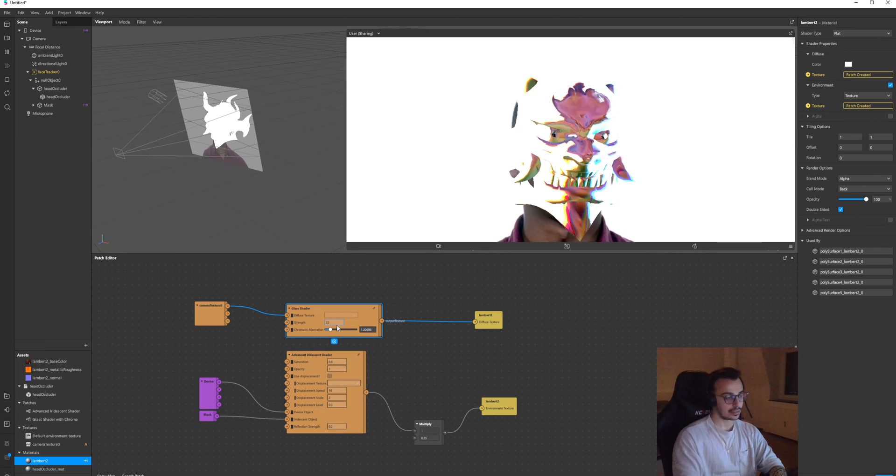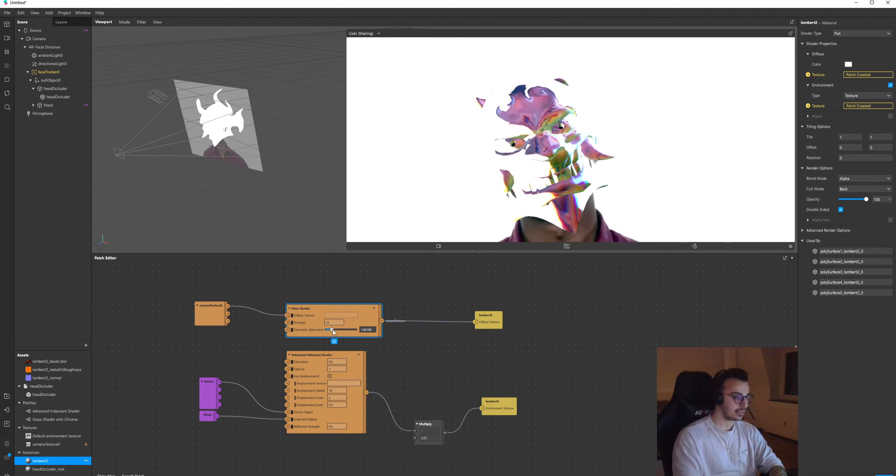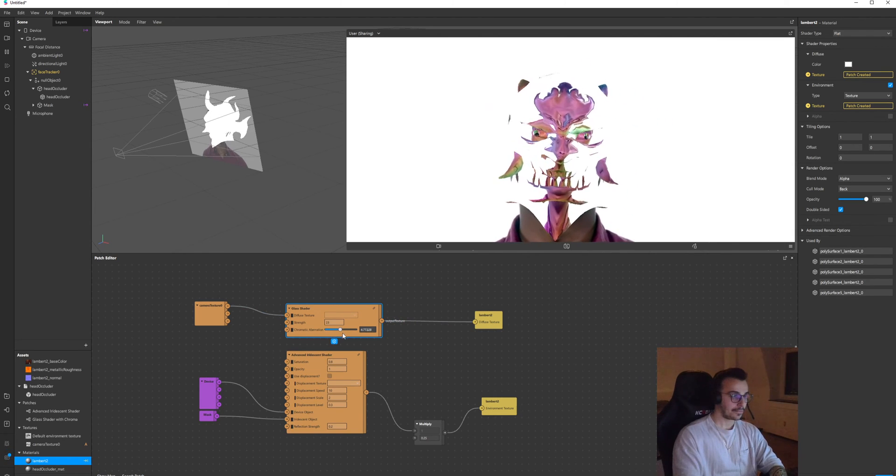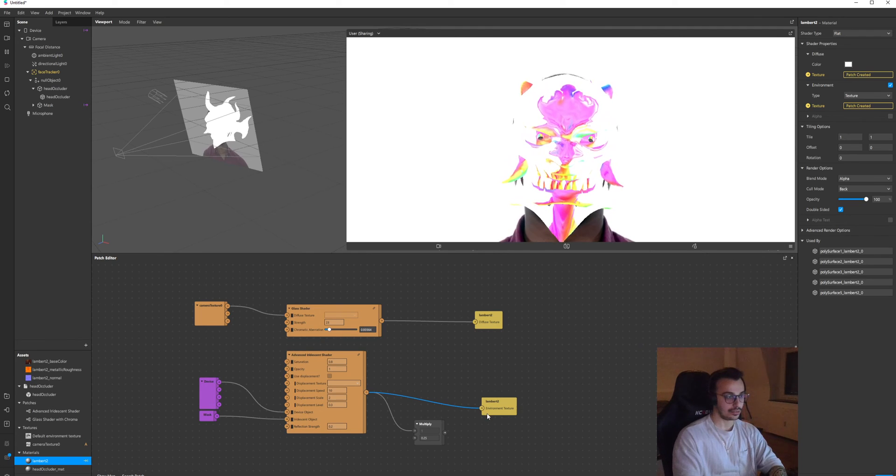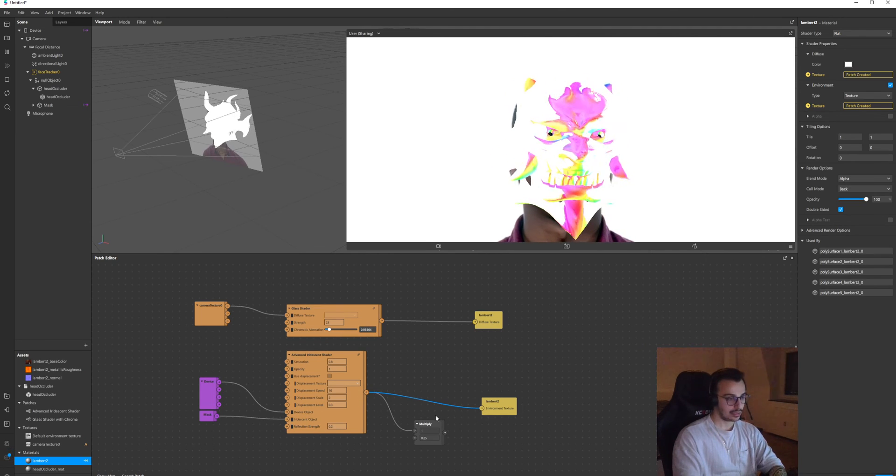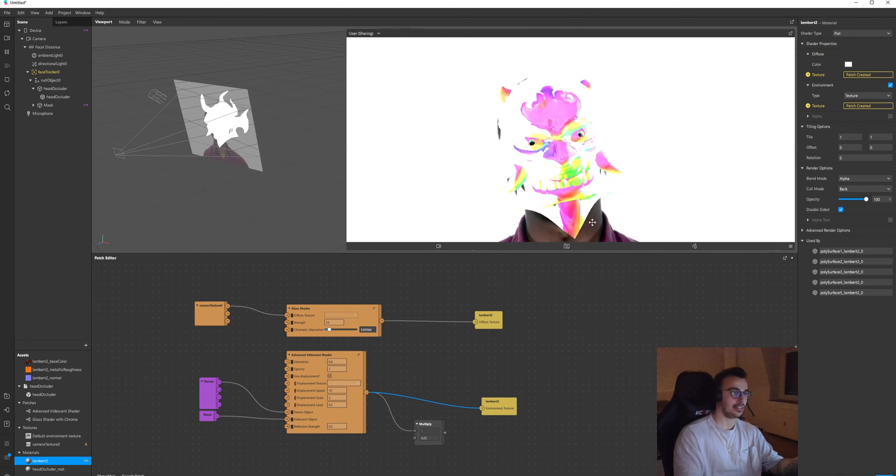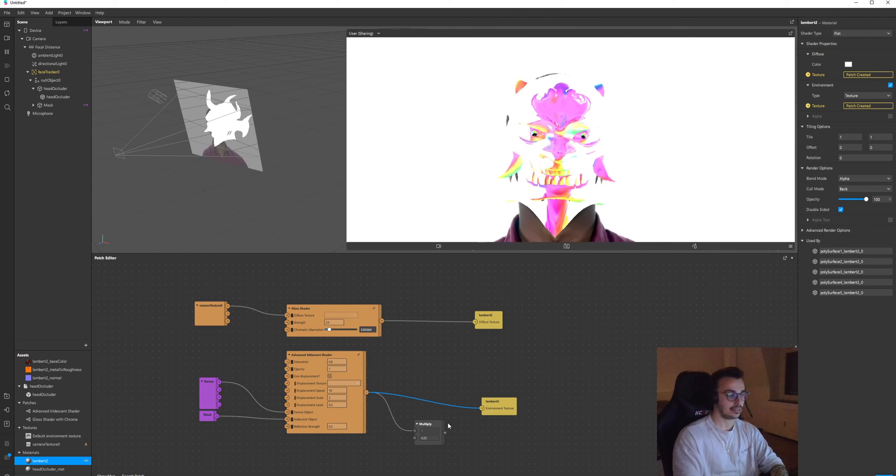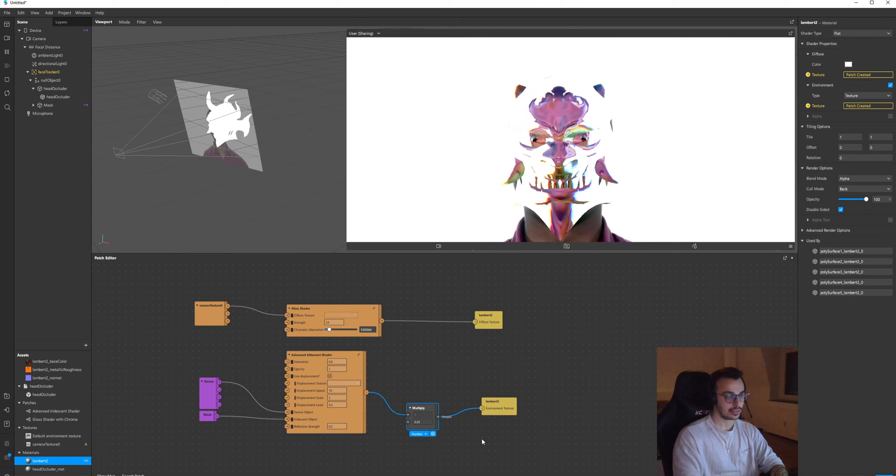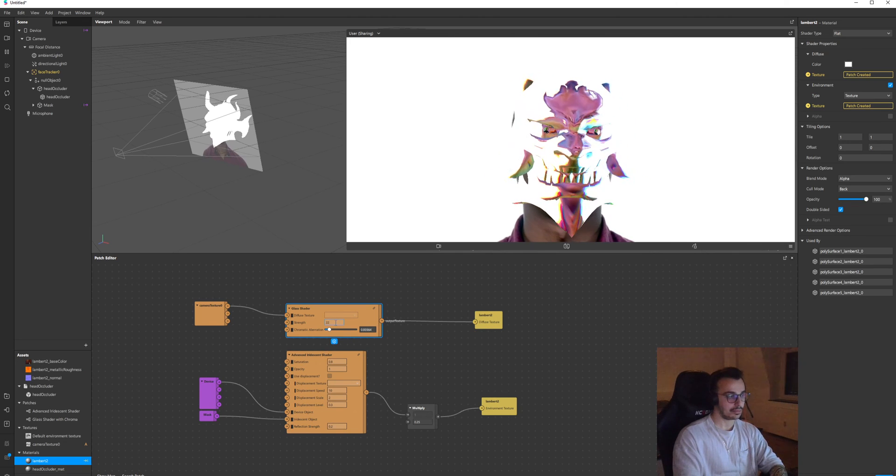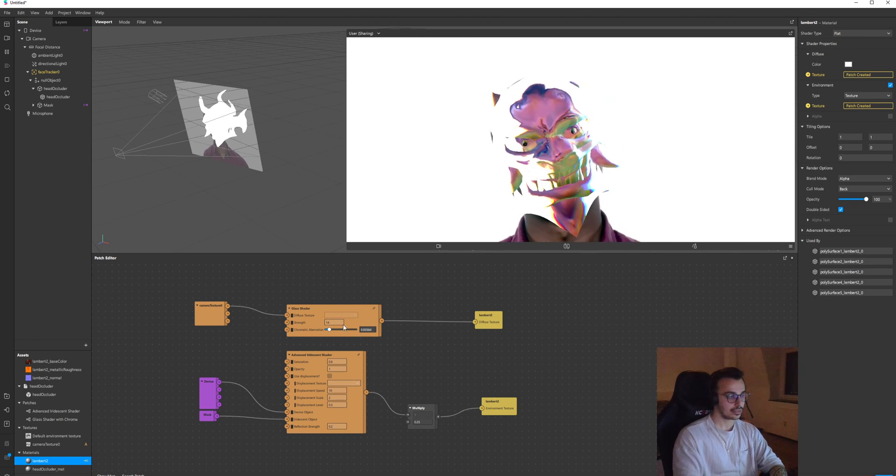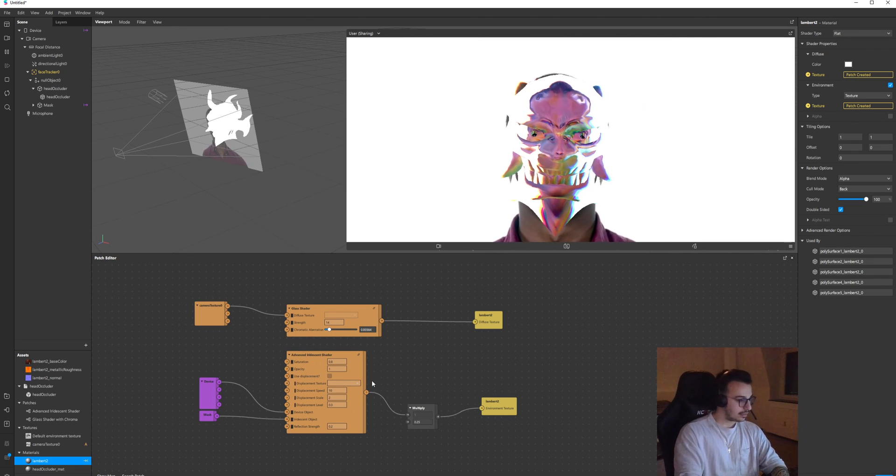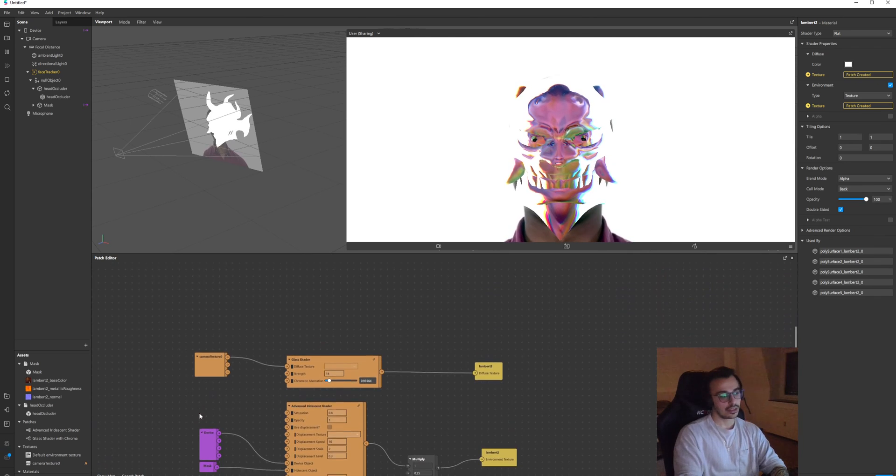Sometimes it's higher the better, sometimes the slower the better. Yeah, so if we connect this you see it's too bright and you cannot say if it's glass or if it's completely iridescent. So I might want to reduce this, maybe reduce this as well a little bit. Yeah, that's it I suppose.